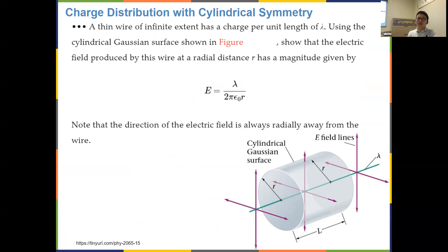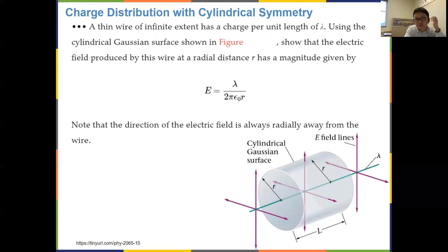Last time we looked at the application for spherical charge distribution — finding the electric field inside versus outside the charge distribution gives two different expressions. Today we look at more applications of Gauss's law: linear charge distribution and surface charge distribution. For linear charge distribution, since it's not spherical, you cannot use a spherical Gaussian surface.